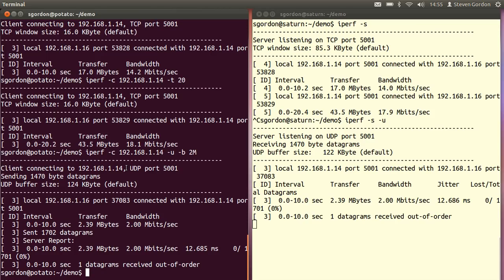With TCP you simply specify the server that you want to connect to and you can specify the time as an option and it will send as much data as possible and report the throughput. With UDP you need to also specify the sending rate at the client.